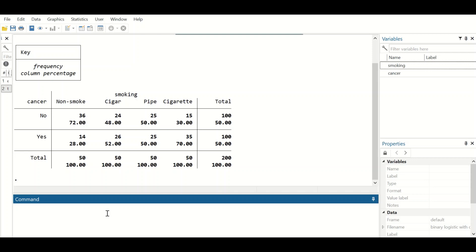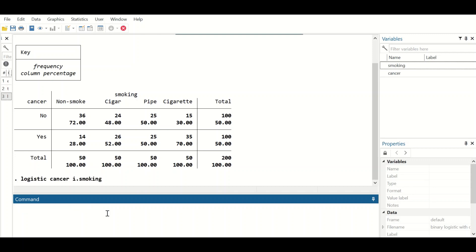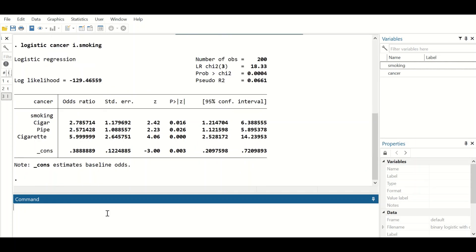The code for binary logistic regression in Stata is to type: logistic cancer i.smoking, and hit enter. The letter 'i.' is used before the smoking variable because it is a categorical variable with four levels. A results table is then generated.